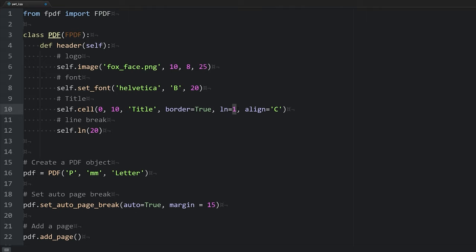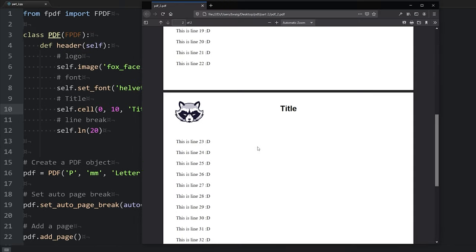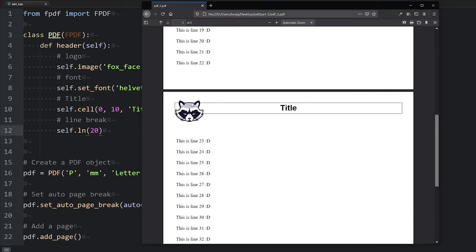Hopefully it's not confusing with me switching them up. One means true, zero means false, and vice versa. When you're working on your own project, just make sure to be consistent. We'll save our script, run it, refresh our page, and we see that the border is all along the width of the PDF.